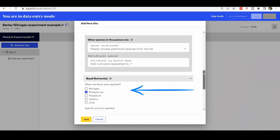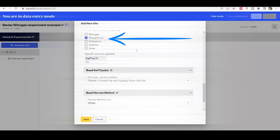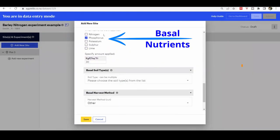Note that there was a basal application of phosphorus. This is entered by checking the nutrient box and inserting the amount of phosphorus in kilograms per hectare.